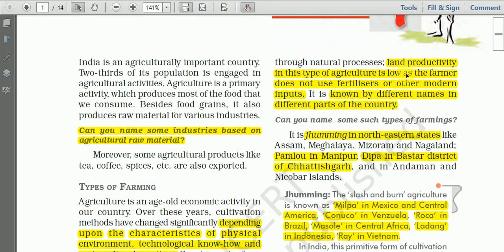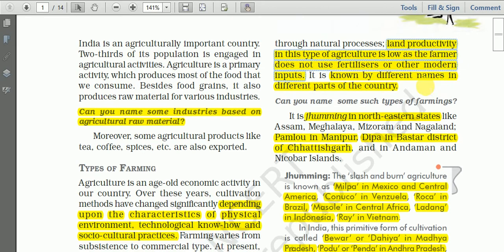Another characteristic feature is that land productivity in this type of agriculture is low, as the farmer does not use fertilizers or other modern inputs. Sometimes they may use farmyard manure, but most of the time they don't use chemical inputs because money is required. This type of farming is known by different names in different parts of the country and world.